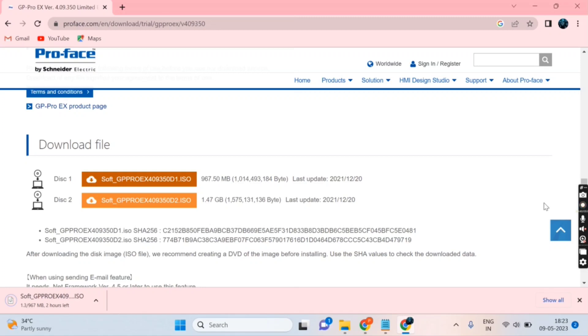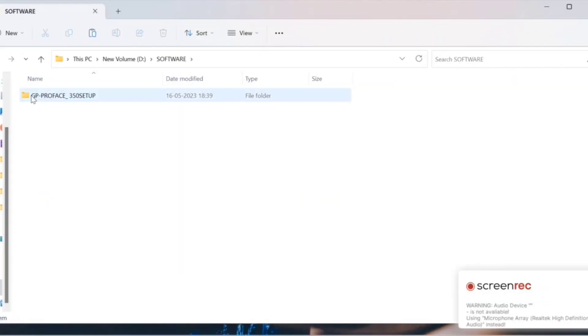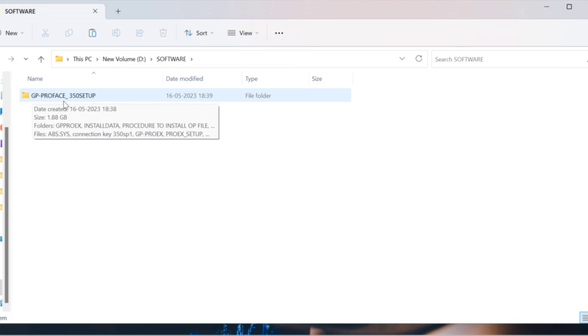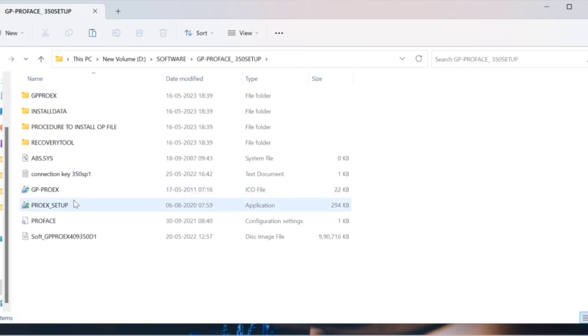We have already downloaded this software, so now we can directly start installing it. Open the GP Pro X software and go to the setup option. Double-click on that option.